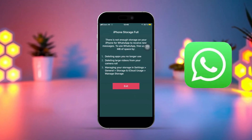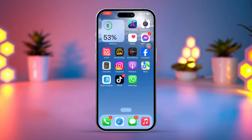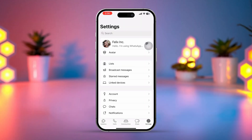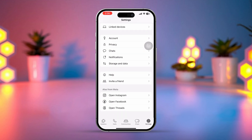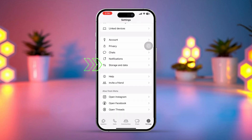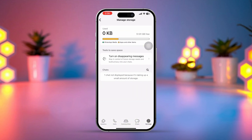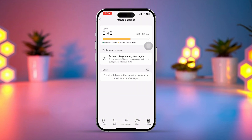Solution 1: Clear WhatsApp Storage and Data. First, open the WhatsApp app. After that, tap on the Settings icon in the bottom right corner. Next, scroll down, then tap Storage and Data. After that, tap Manage Storage. Now make sure to remove unwanted or large data from here.